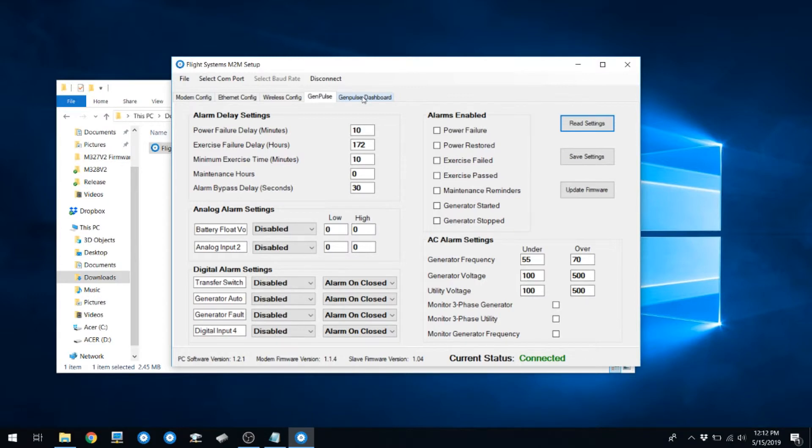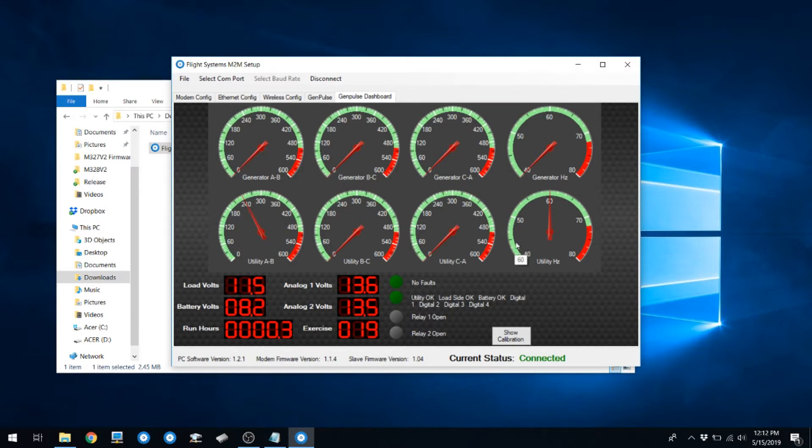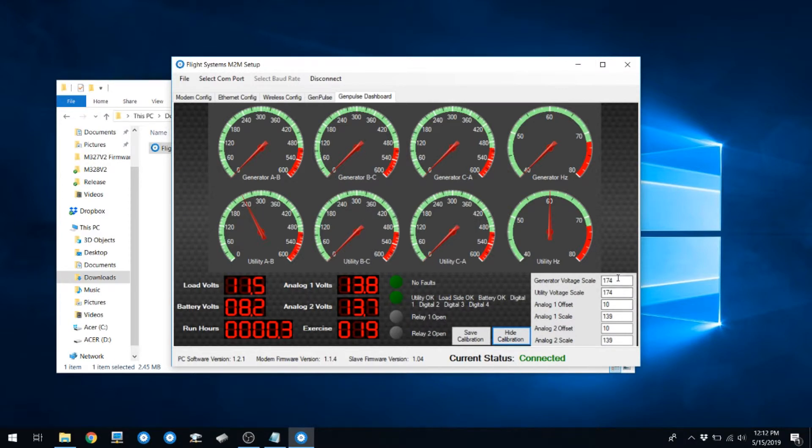You can also click on the GenPulse dashboard page and ensure you have utility voltage and frequency. You can also click on Show Calibration and adjust your scales to dial in the readings that are displayed for utility and generator voltage.